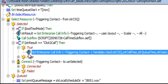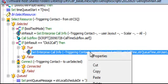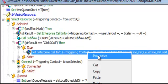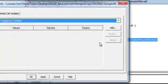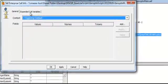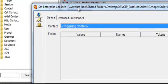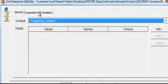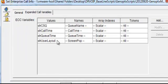First here in the icon Set Enterprise Call Info. And if I do a right click on that, you'll see that under the Expanded Call Variables we have defined String CSQ,